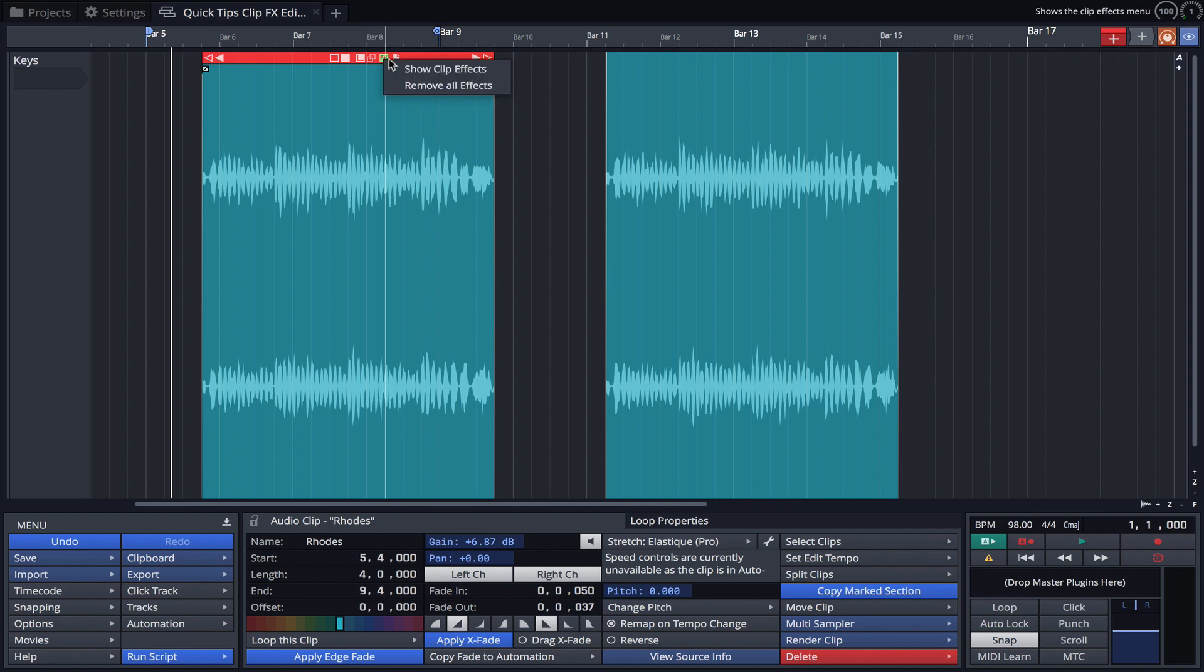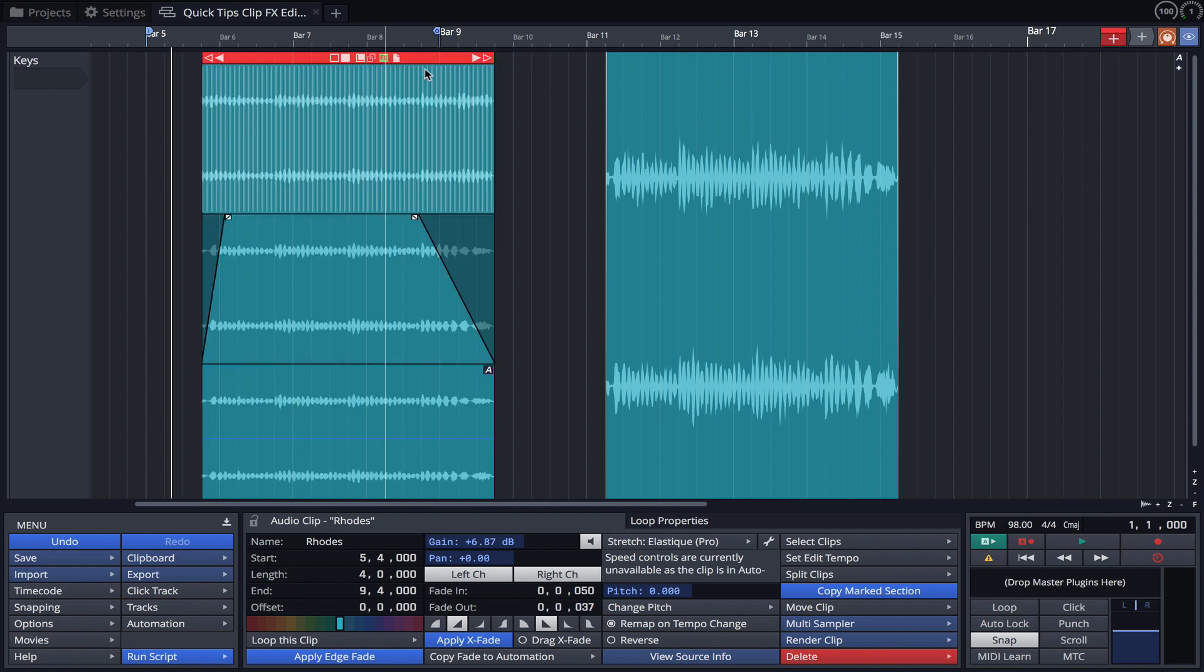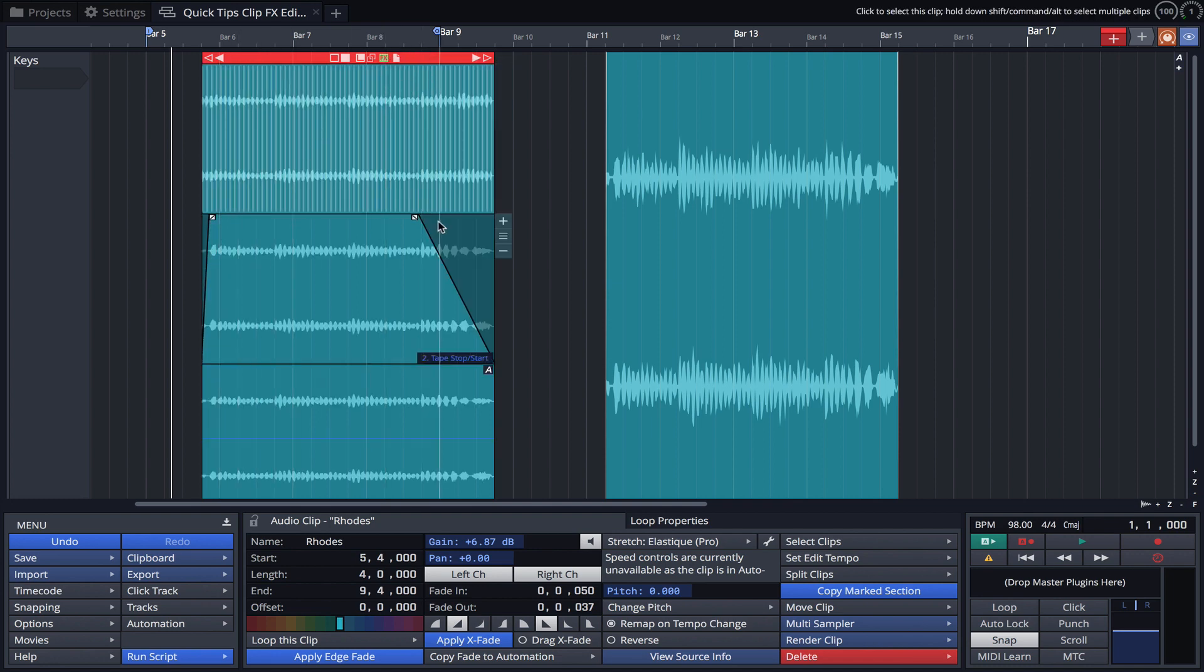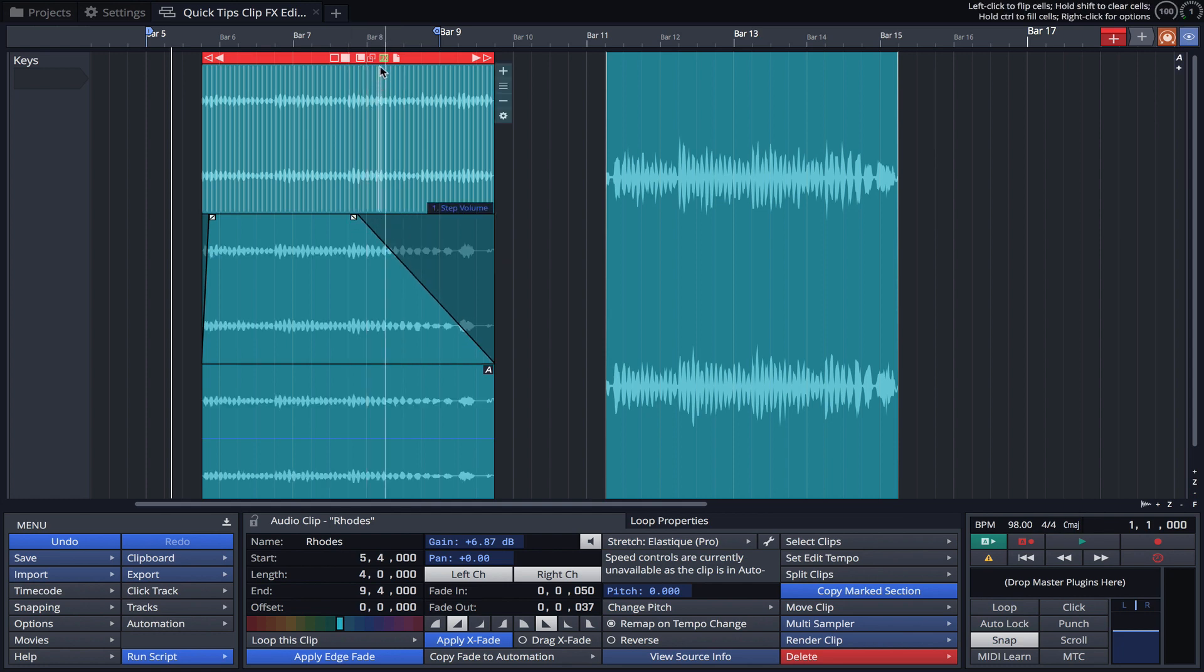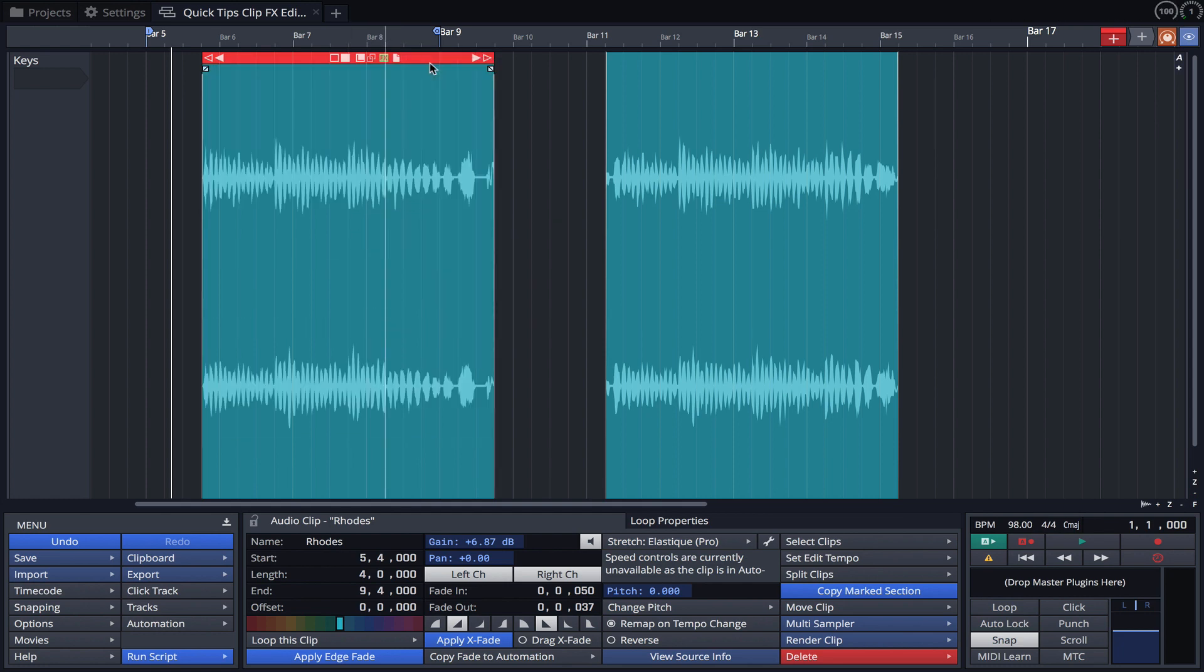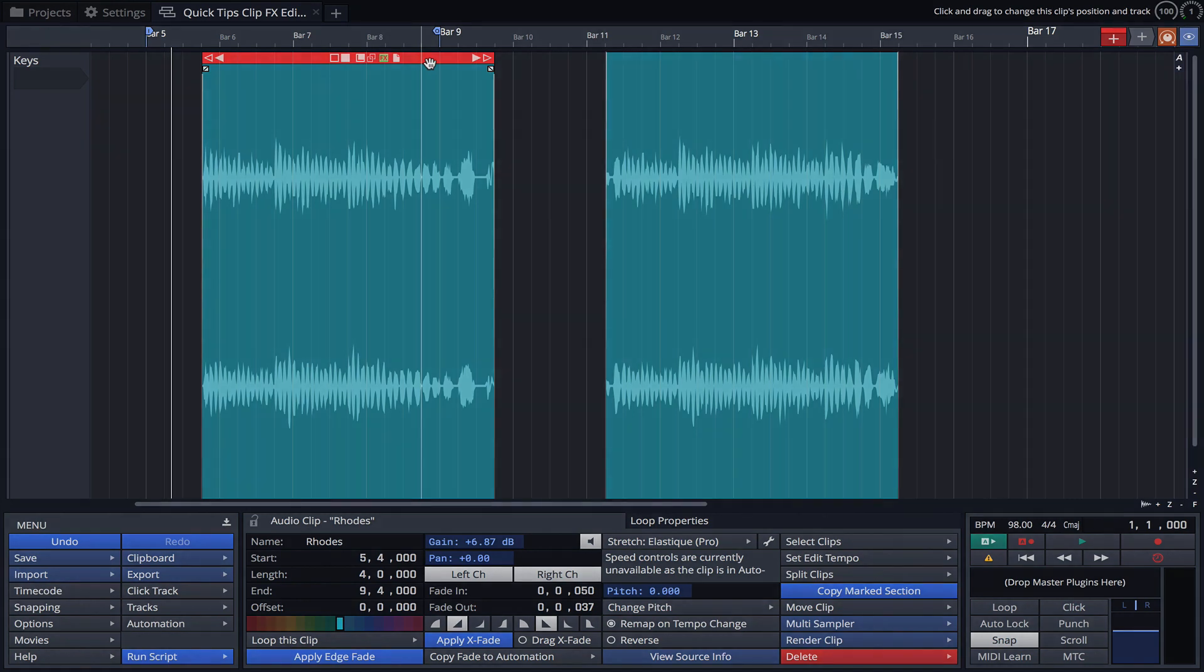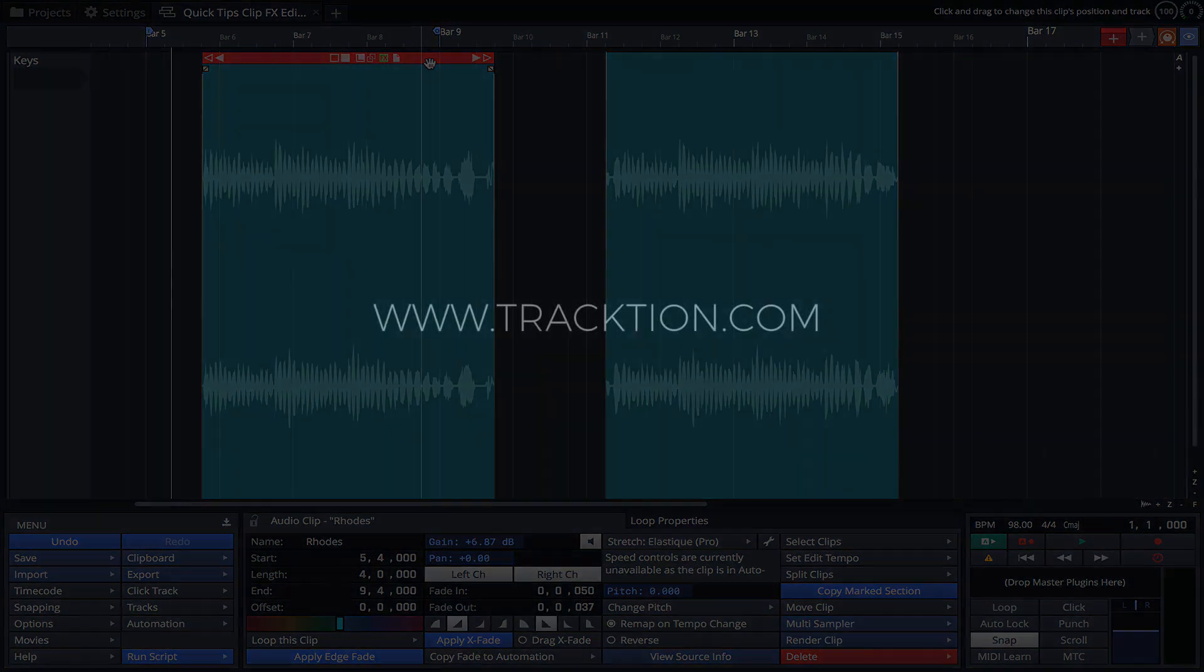At any time you can bring the layers back into view, make adjustments and fine-tune your clip effects. More detailed information for each of the available clip effects can be found on page 390 of the User Guide.